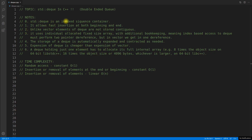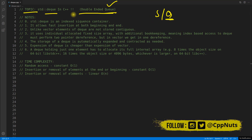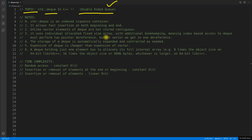Hello guys, this is Rupesh and I'm watching CppNuts video series on STL. Today's topic is std::deque, which is called double-ended queue. Don't get confused with std::queue — this is deque, not queue. That stack and queue is totally different from this double-ended queue. We'll compare it with vector and go through these points line by line, covering all important aspects of deque.